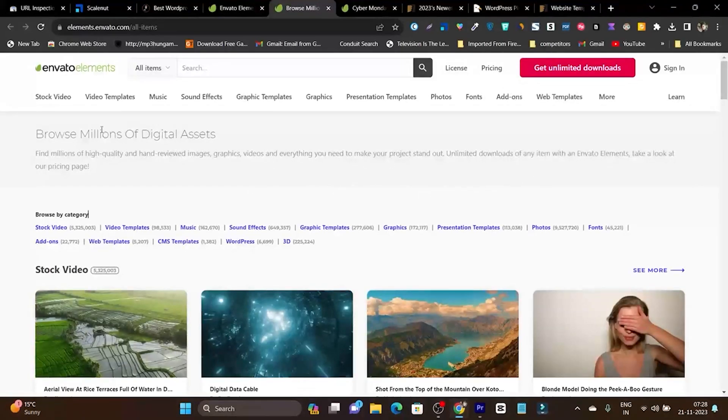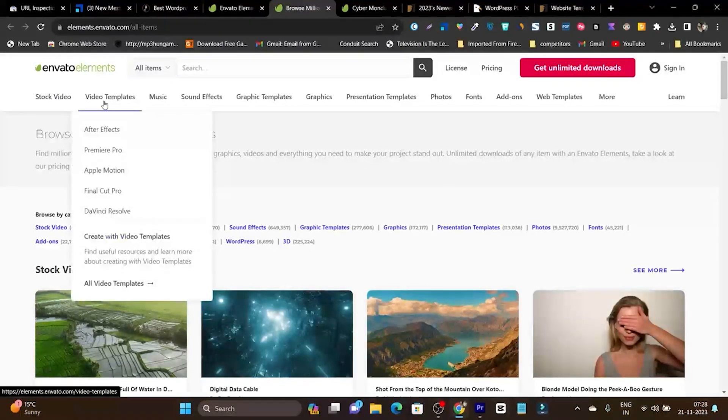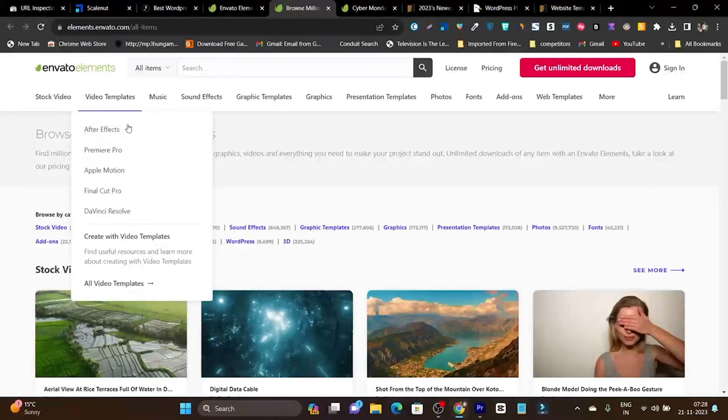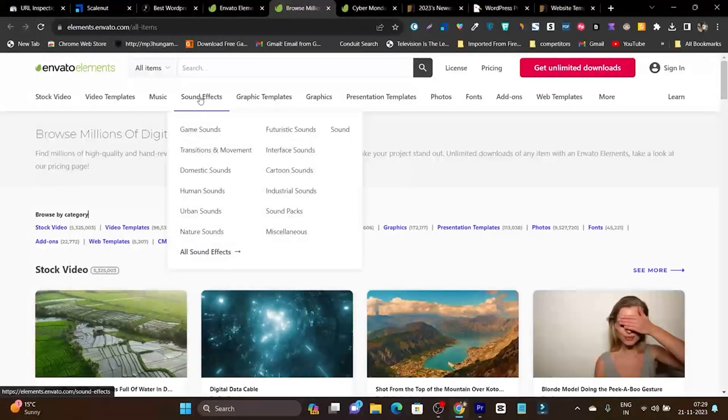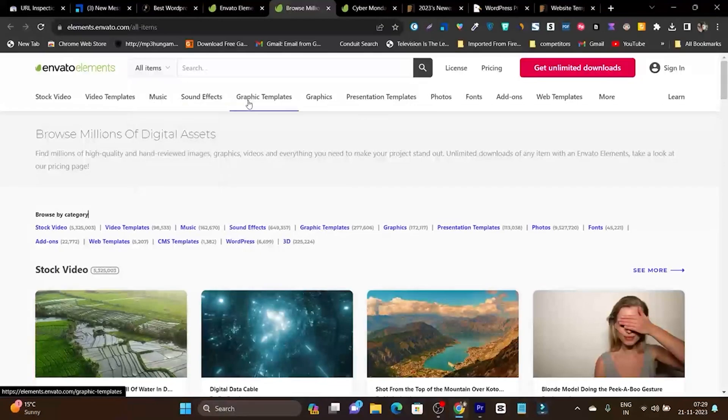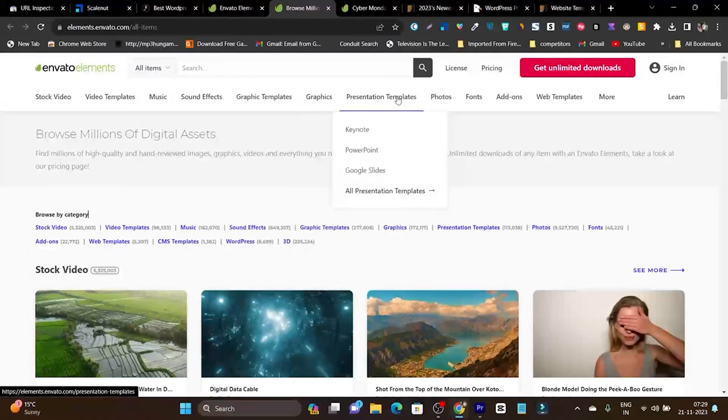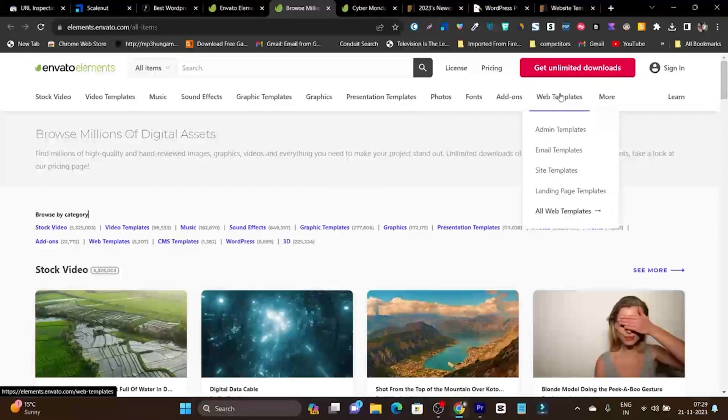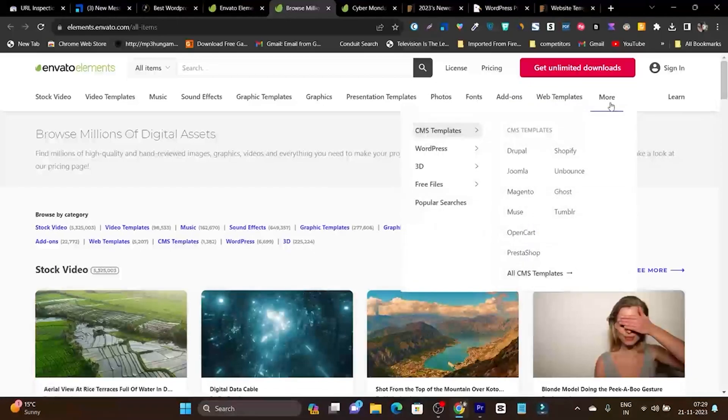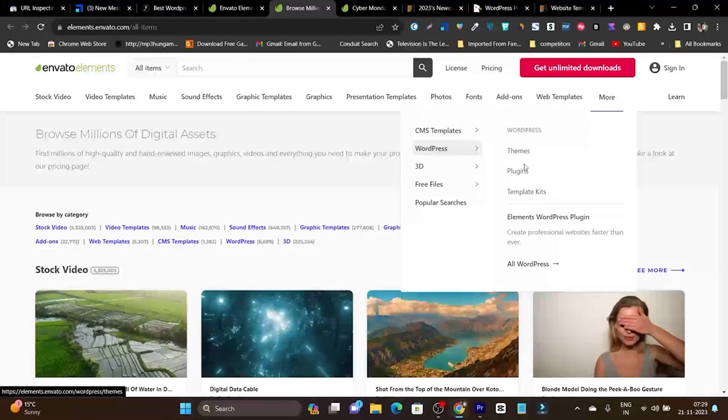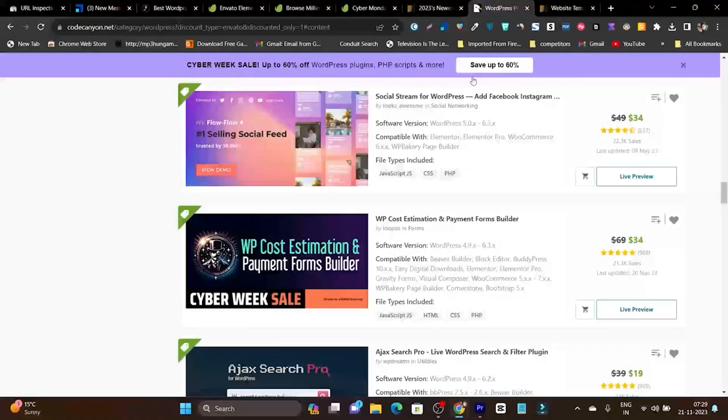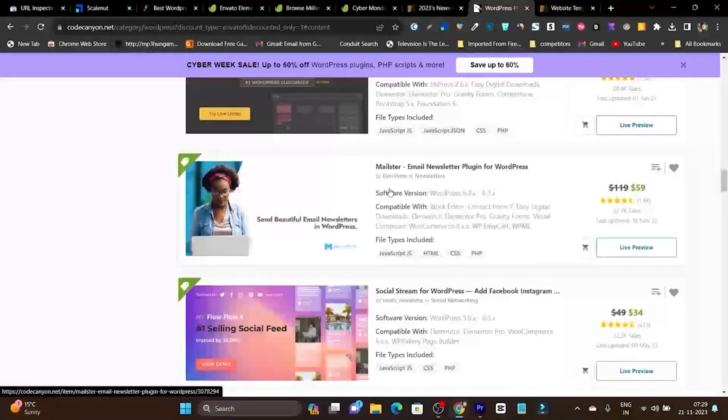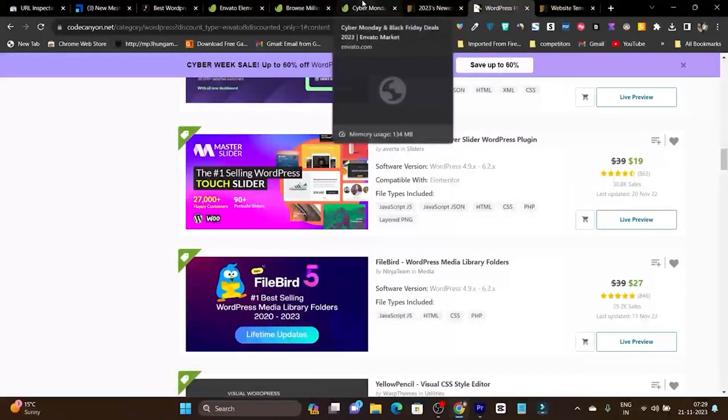Let me show you what categories and things you'll get. With Envato Elements subscription you'll get stock video, video templates no matter which software you use - whether After Effects, Premiere Pro, Final Cut Pro, DaVinci - sound effects, music that's royalty and copyright free, graphic templates, presentation templates, photos, fonts, add-ons, web templates. As I showed you, it has tons of other great things. If I go to WordPress, it's also giving out themes and plugins you'd normally have to buy at 60% discount on Black Friday.